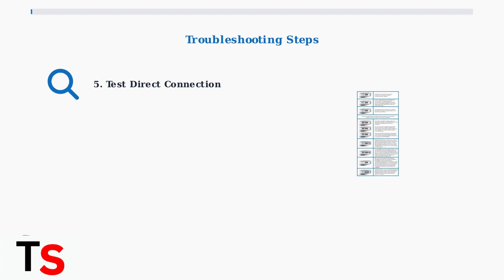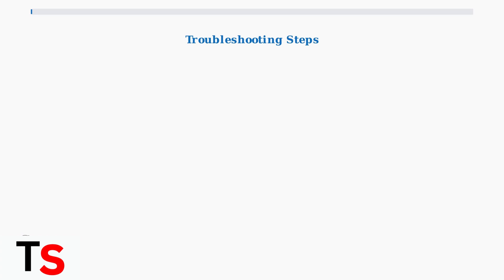Step 5: Test the monitor by connecting it directly to your laptop. This helps determine if the issue is with the docking station or the monitor itself. Also verify you're using the correct USB-C port.